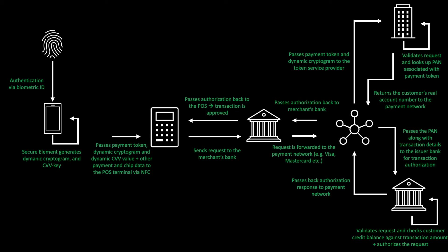The point-of-sales terminal further transmits the information to the iPhone through the near-field communication, so that you receive a check on your iPhone that the transaction was approved.